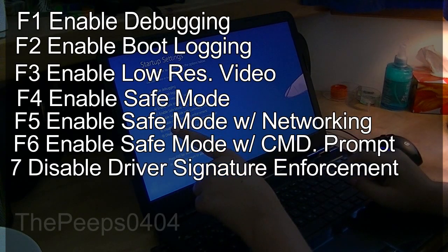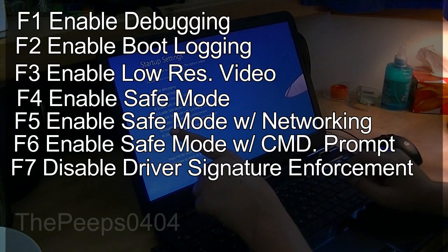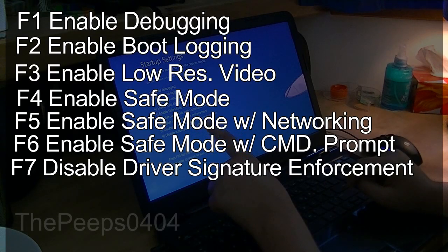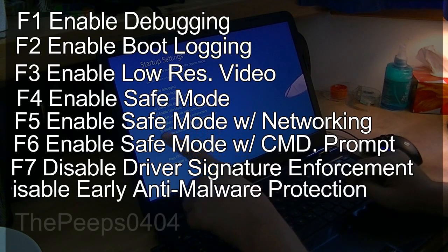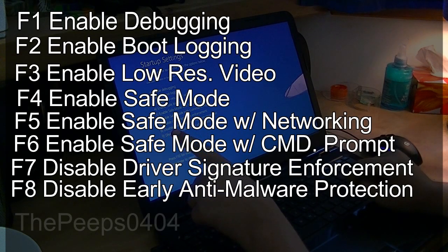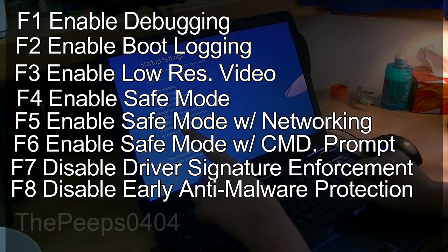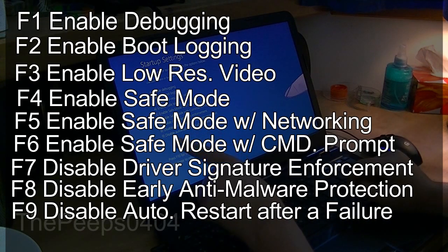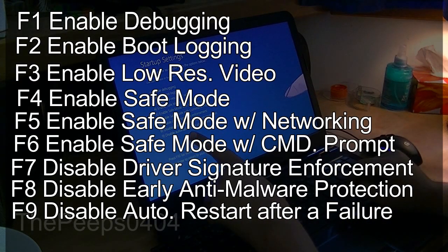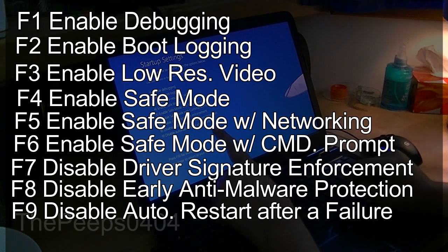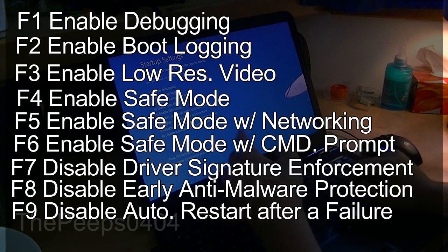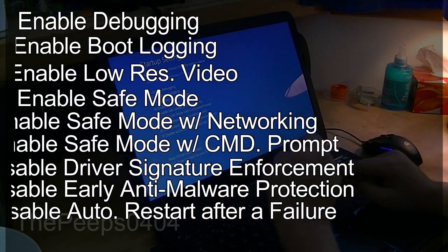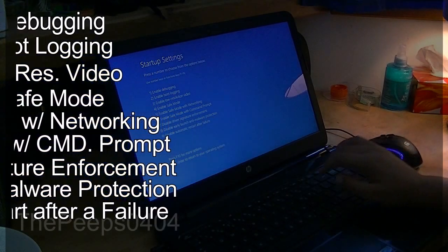F7 to disable driver signature enforcement, F8 to disable early launch anti-malware protection, and F9 to disable automatic restart after failure like a blue screen or other things.